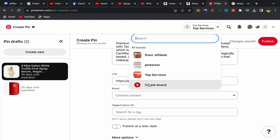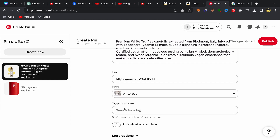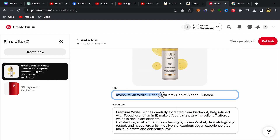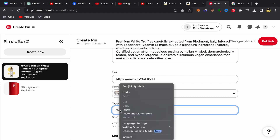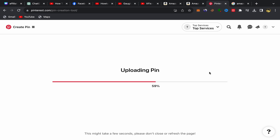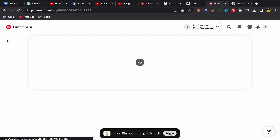Scroll down and choose a board. If you are new, you can click to create a new board and give it a name. Next, add your tags — the keywords from your product title work well as tags. Once everything is filled in, click 'Publish' and your Amazon affiliate link will be published on Pinterest.